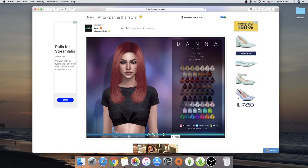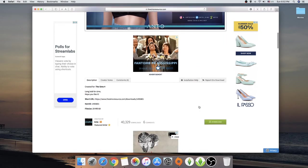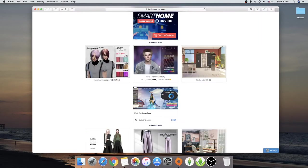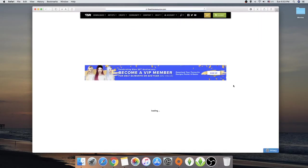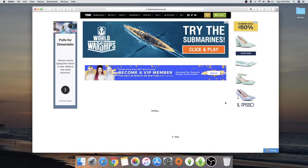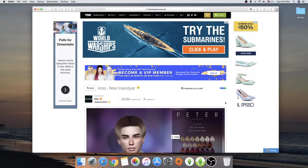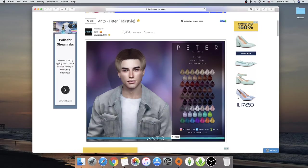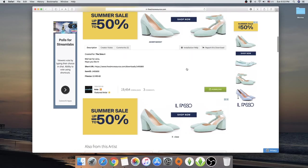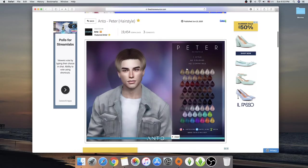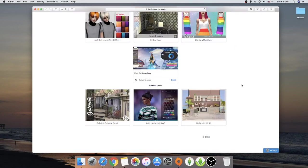We have another Anto hair called Dana. Oh, hello there. Really cool. Now we have an Anto male hair. Peter? Pete? Oh, Peter. One of those. Peter. Okay. Let's see what Peter is all about.